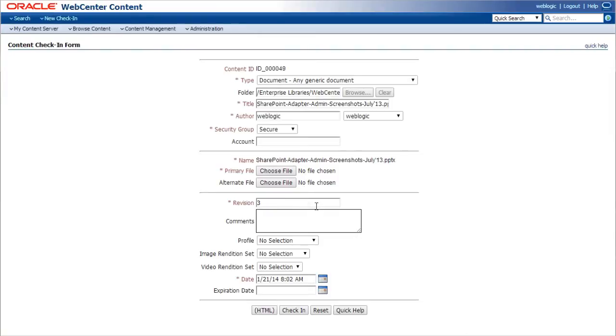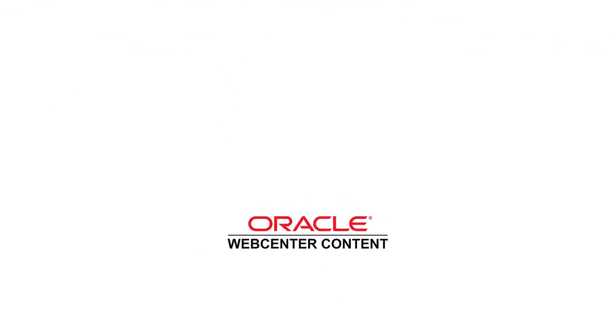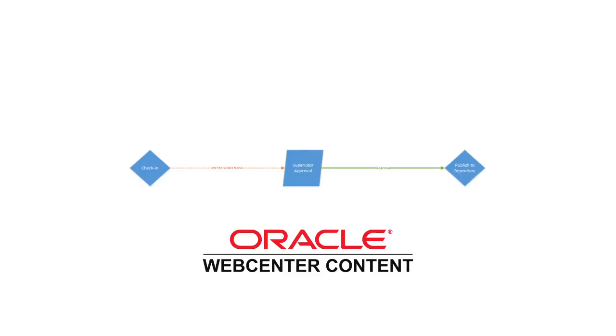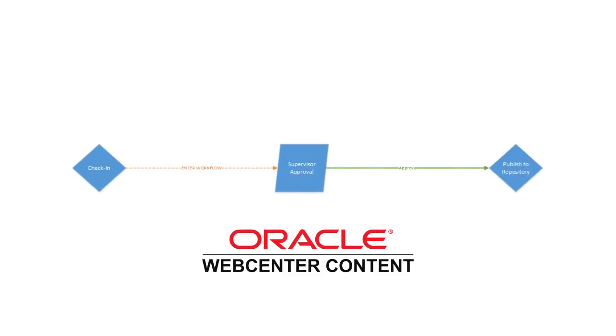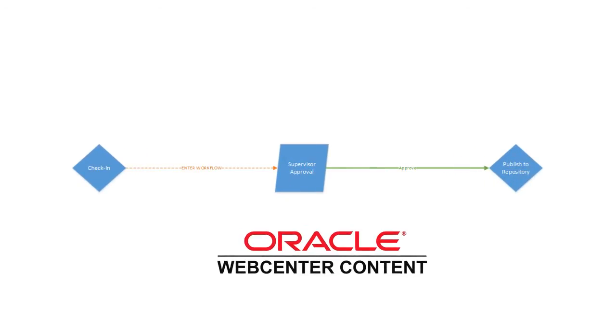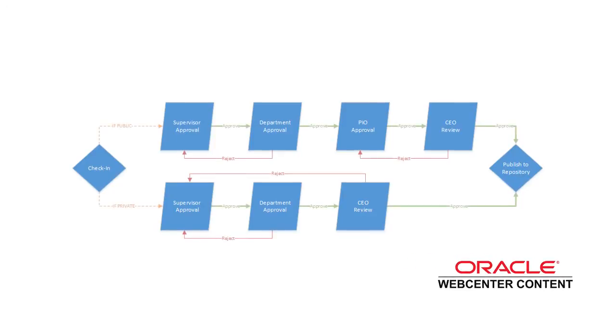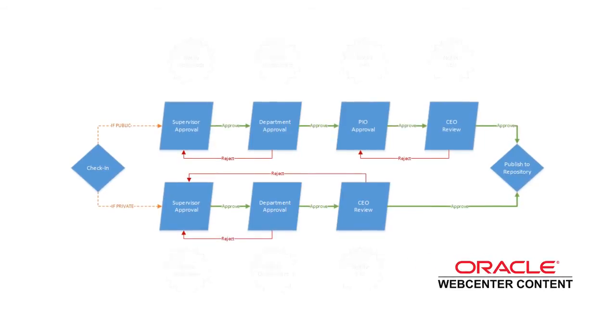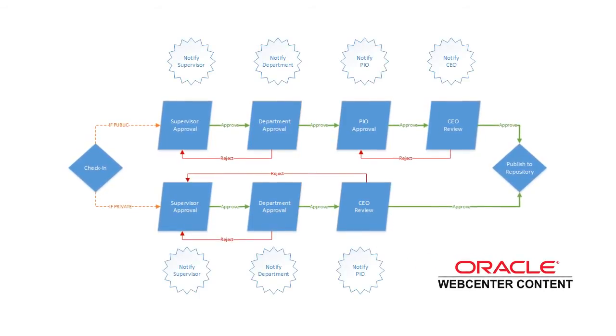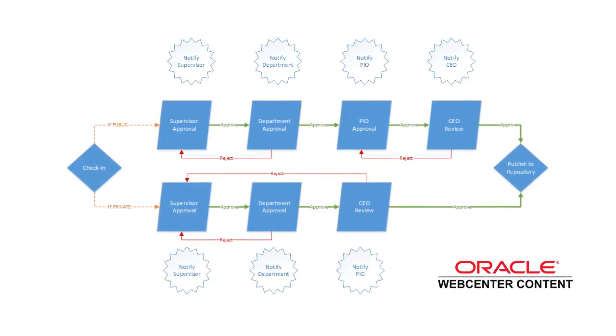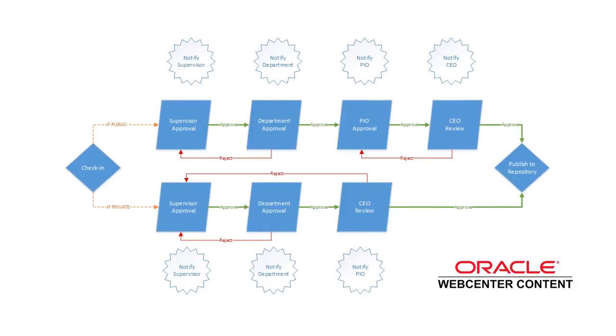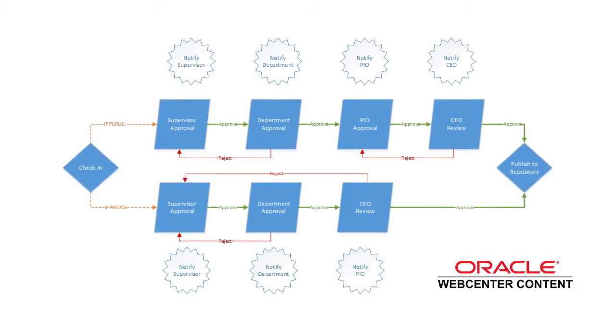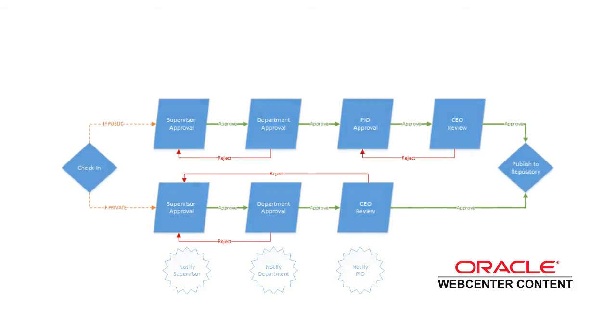Before that latest version is published, though, Content's robust and highly customizable workflow functionality easily allows you to create approval processes that range from one-step simple to multiple independent branching processes that span your entire organization. This way you can be sure that the right people have had eyes on the content before it's released to the world.